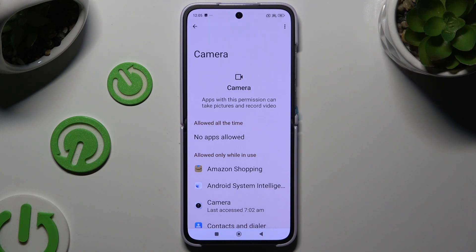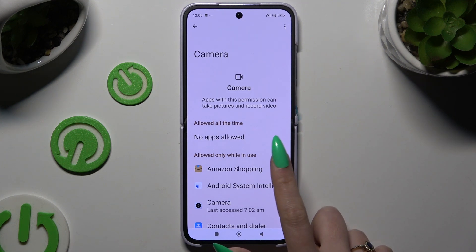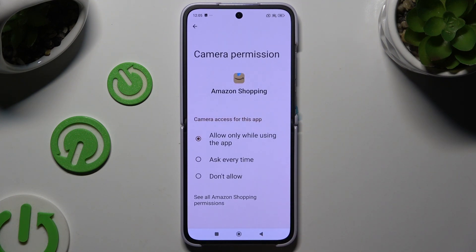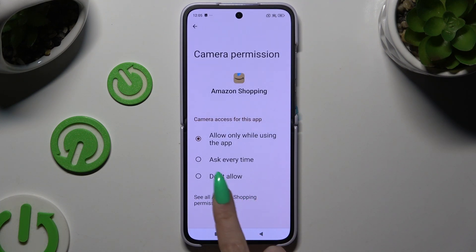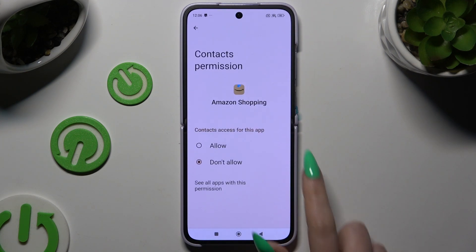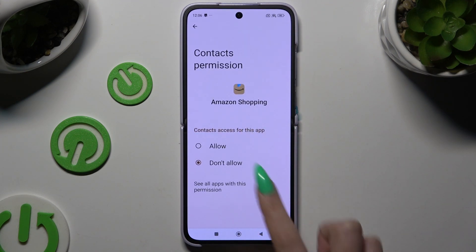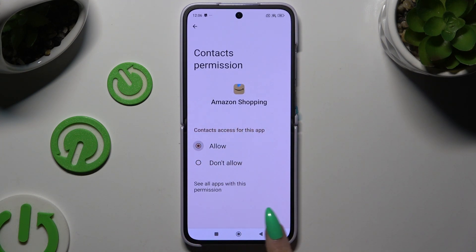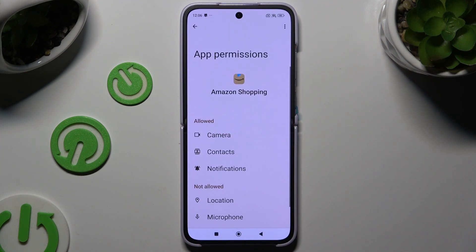If you want to, you can also select any feature, tap on an app that you wish to manage, and select see all permissions at the bottom. Then manage all of those permissions for the chosen app the same way.